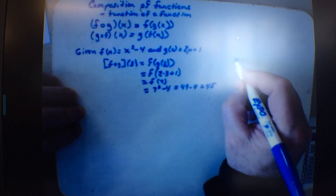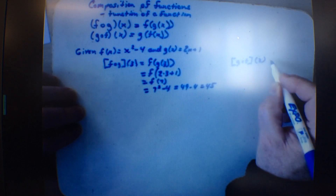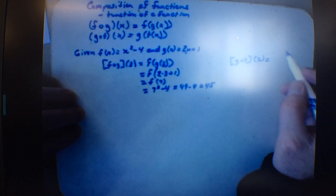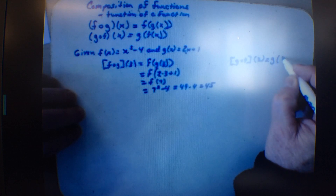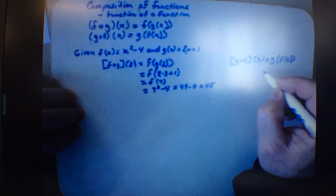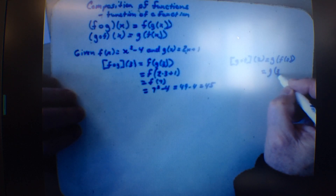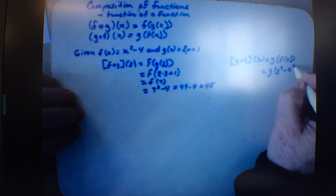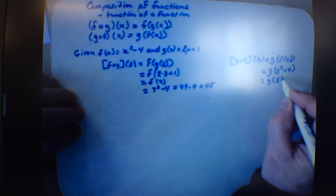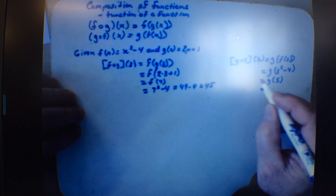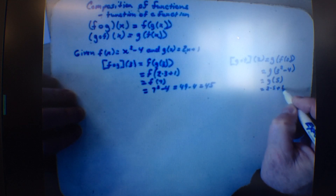If I reverse it — g of f of 3 — I put the 3 in the f function first. So I get g of 3 squared minus 4, which is g of 9 minus 4, which is g of 5. Now I put 5 into the g function: 2 times 5 plus 1, which is 11.